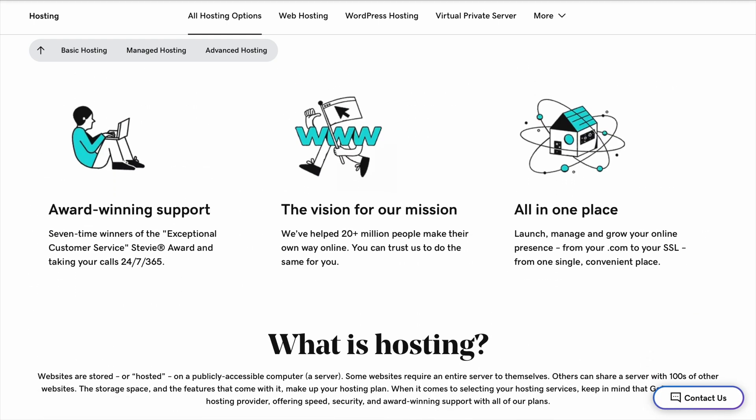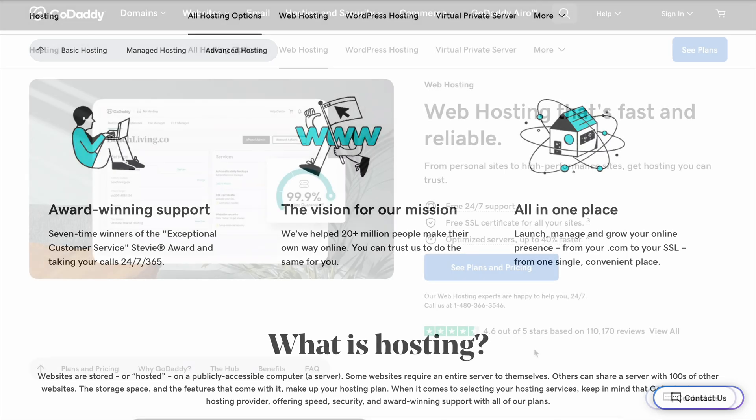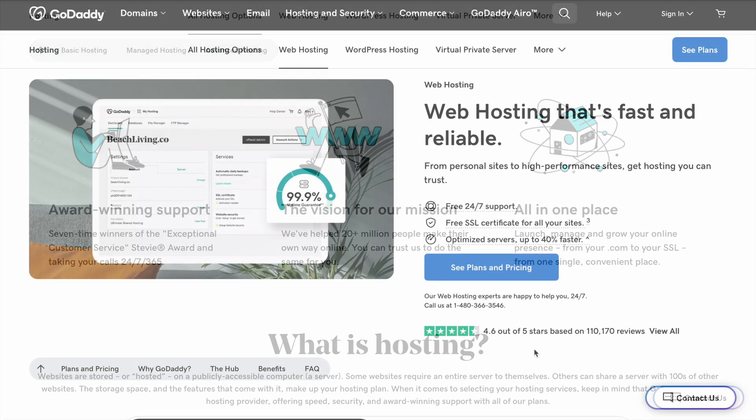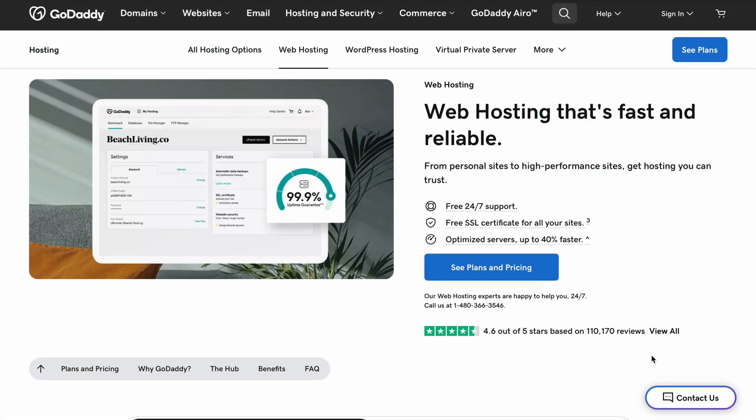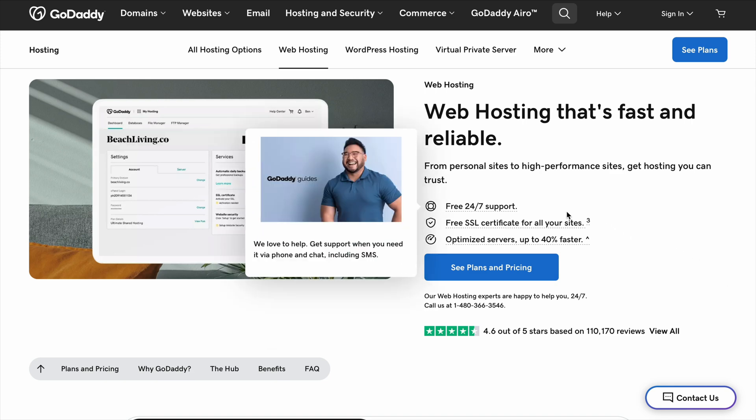One thing to watch out for with GoDaddy is the extra costs. While they make it easy to start, things like email hosting, backups, and security features often come at an extra charge, whereas Bluehost and some other providers include them for free.